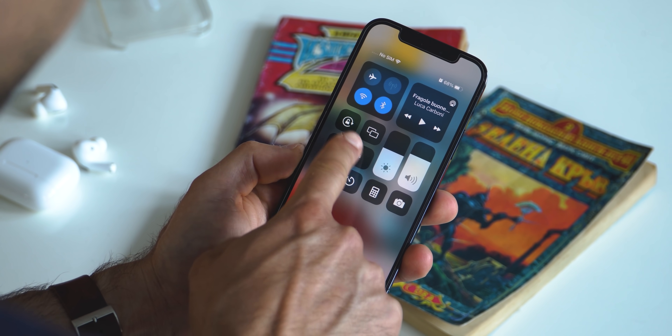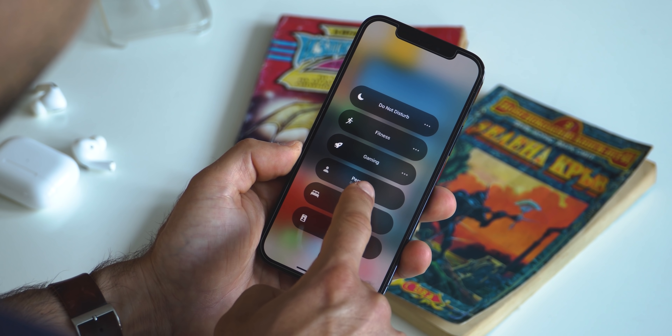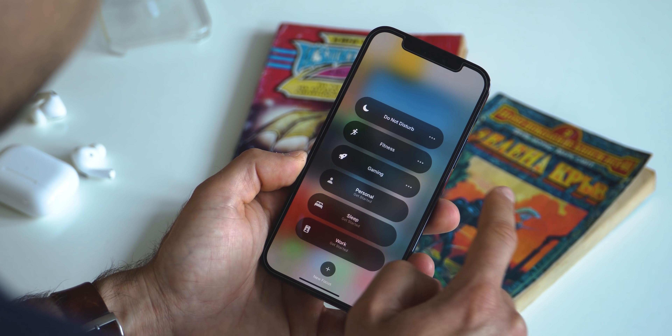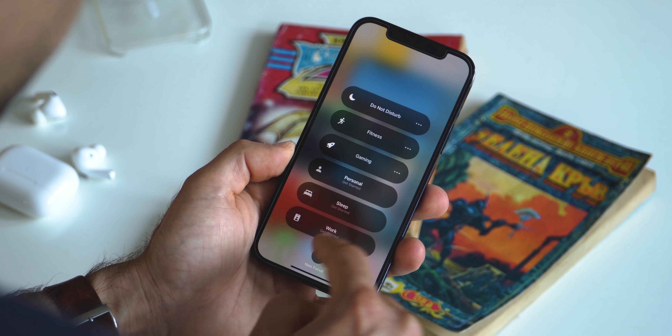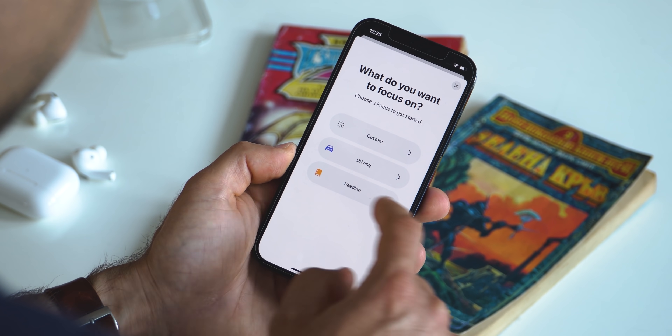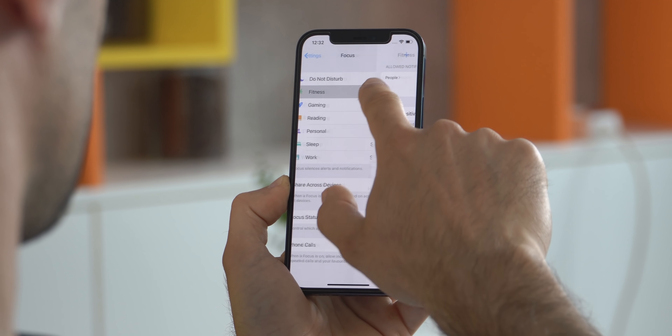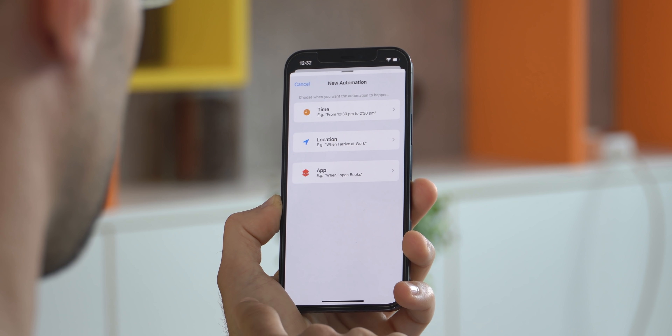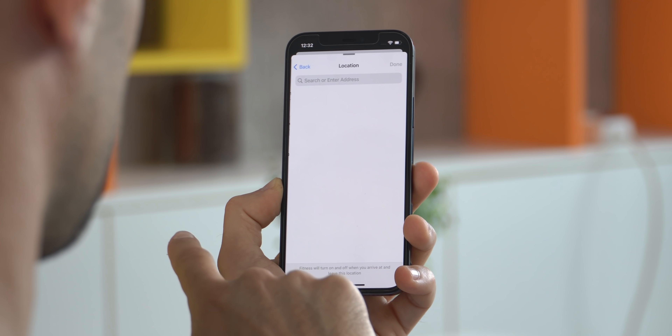The next big change is Focus Modes — it's basically Do Not Disturb on steroids. By default you get four different focuses: Do Not Disturb is just one of them. You have one for work, one personal, and one for sleep — at least these are the default ones. You can switch to a custom focus automatically. For example, you can create a Gym focus and switch to it once you enter the gym, and also have it turn off when you leave or after an hour — you can set a time period.